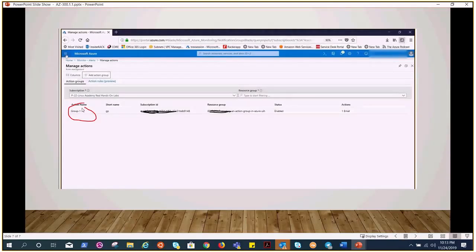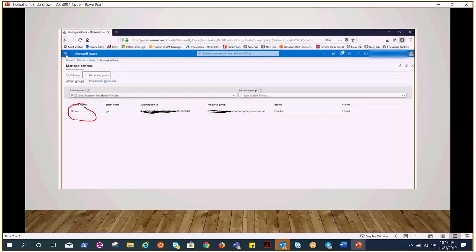So this is what the action group is. It's very simple, nothing biggie. When we go ahead and talk about alerts in our next video, you would have all the ideas. As of now, I'm pretty sure you have a pretty good idea about action groups.